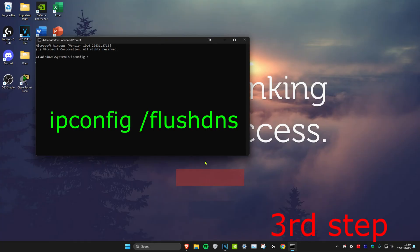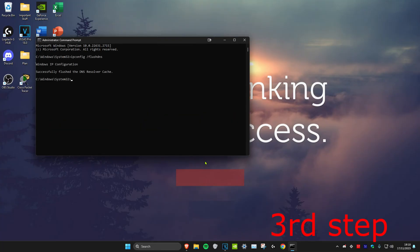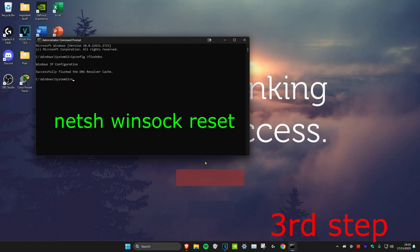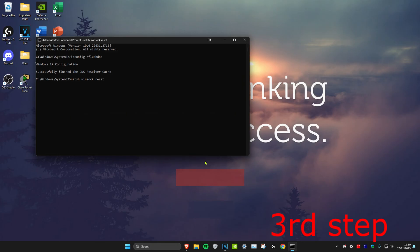Once that's been done, we're going to type in netsh winsock reset and click on enter again. Once you do all the steps in this video, restart your computer then the problem should be fixed.